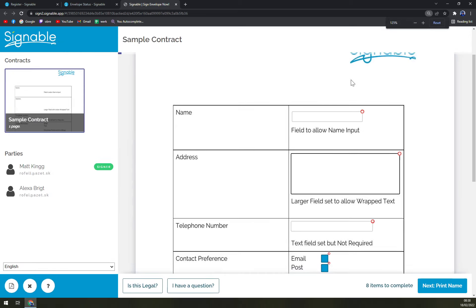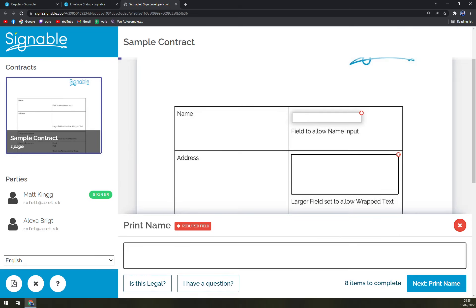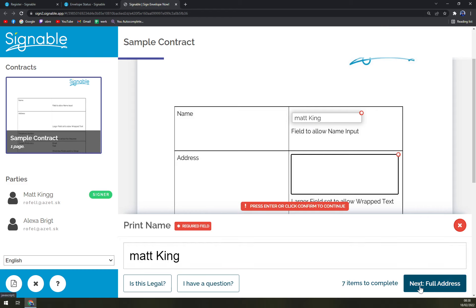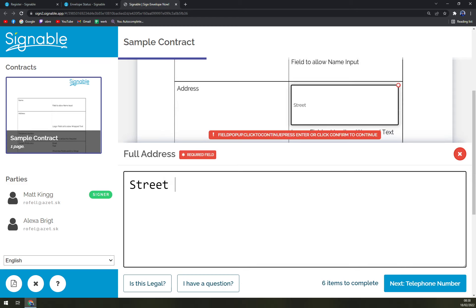We go into sign the envelope. And yeah, it's too big, let's go like this - name. As a signer, on the left side you see your procedure. Matt King, okay, next. Full address, let's go Street One.